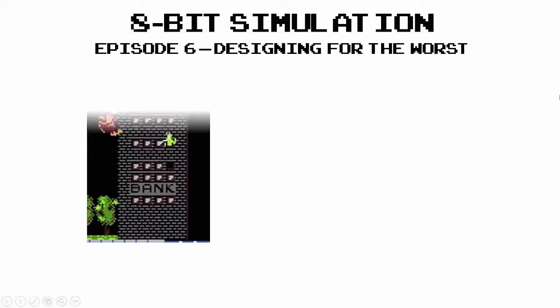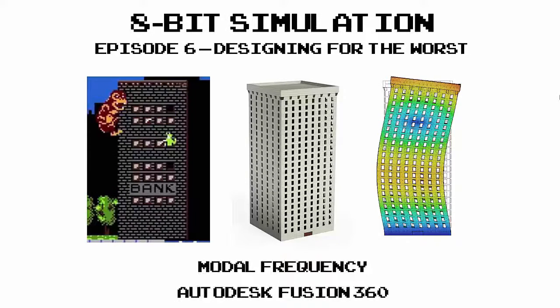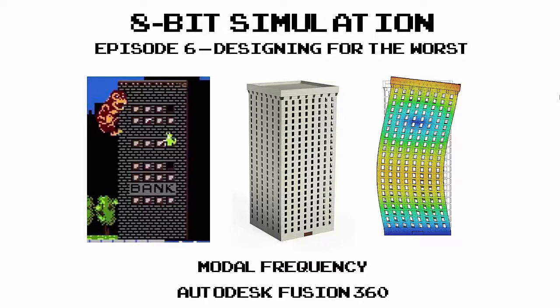Welcome to this episode of 8-Bit Simulation, Designing for the Worst. With the help of George the Ape, we'll be taking a look at how you can run a modal frequency analysis using Autodesk Fusion 360.